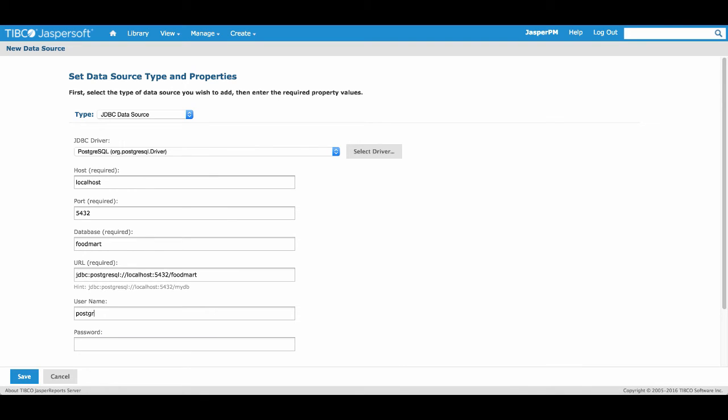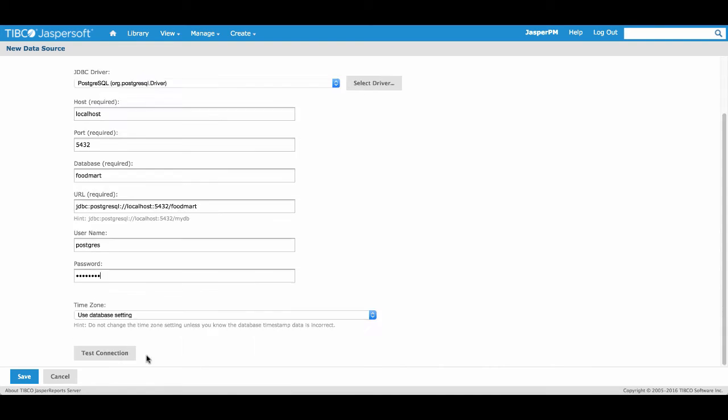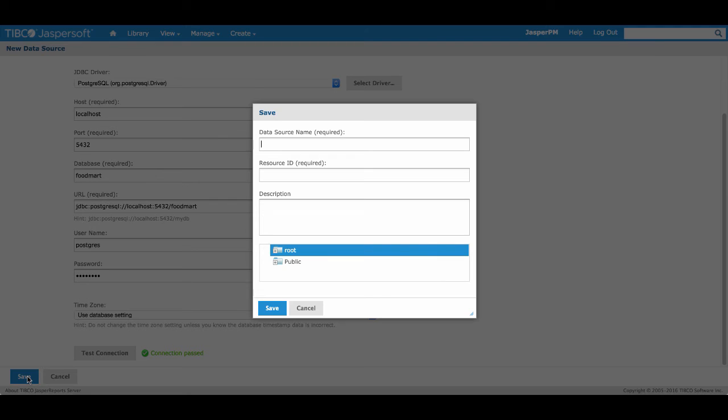Now we'll add the login credentials for our database, which in this case is all lowercase, Postgres, for both the username and password. You can then test the connection and once it has passed, you can select Save.